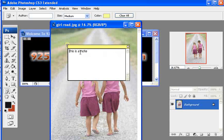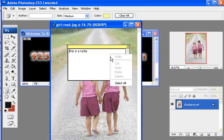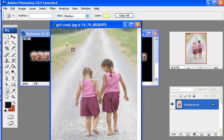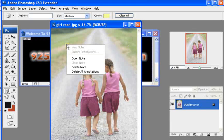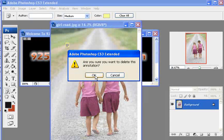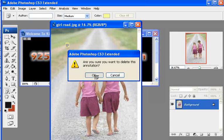If you don't want that note anymore, you can always delete it. It'll ask you if you want to delete this, and you say yes, and it's gone.